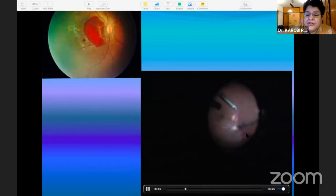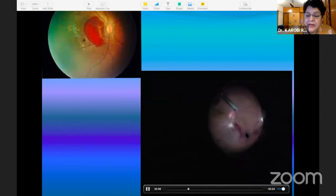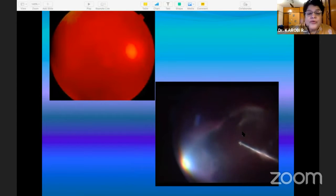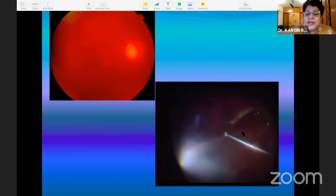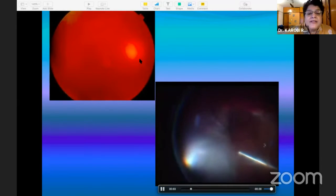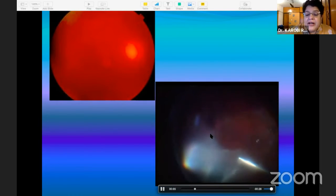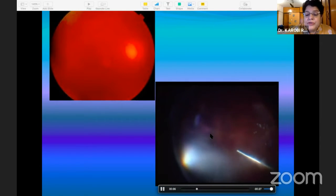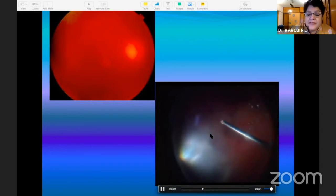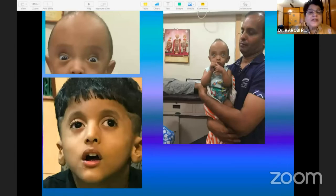This is another case of vitreous hemorrhage where there was no view of the retina except a very hazy view of the optic nerve, where we performed vitrectomy and cleared out as much as possible.